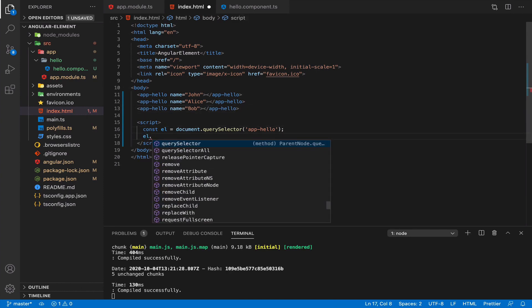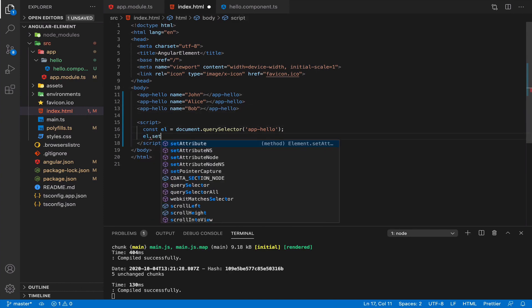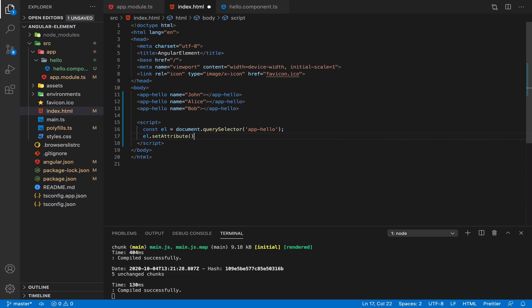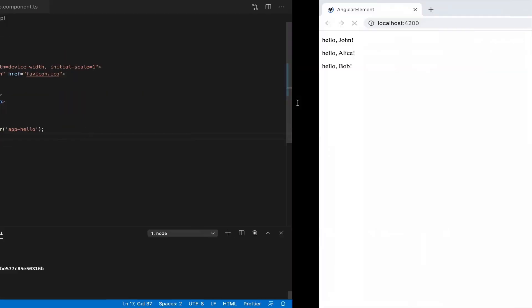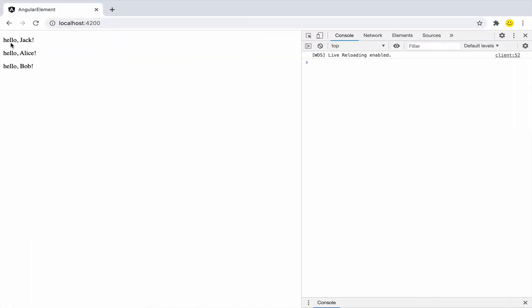And with pure JavaScript, you can change it. You can change the attribute. You can change name attribute from John, let's say, to Jack. And now we have Jack here.